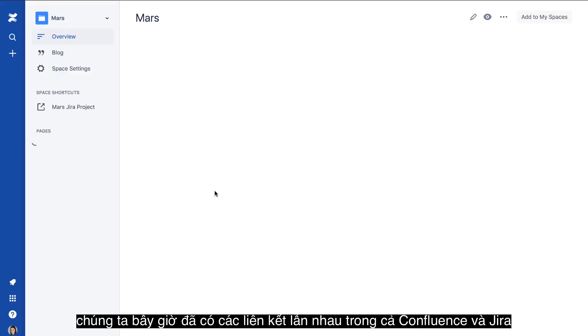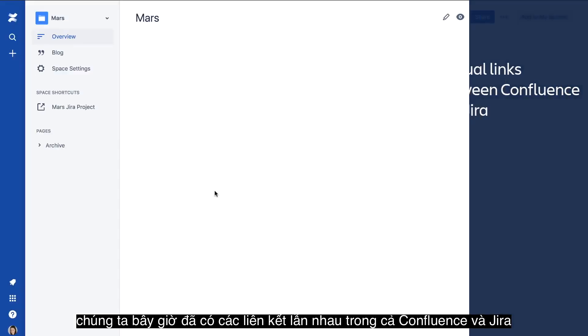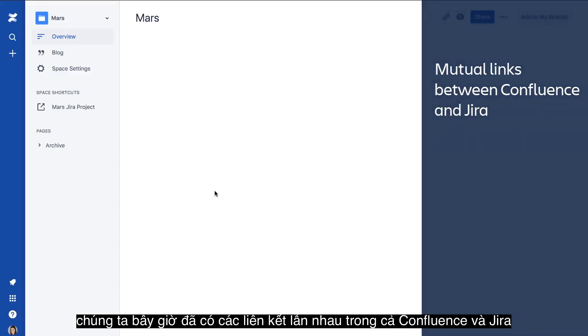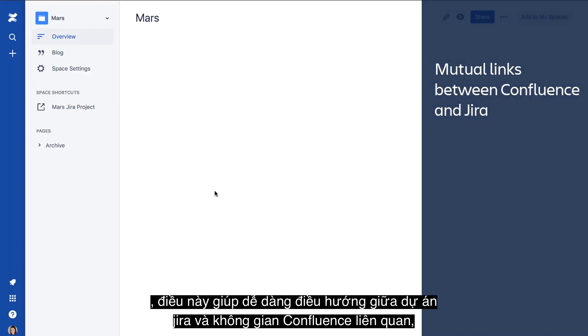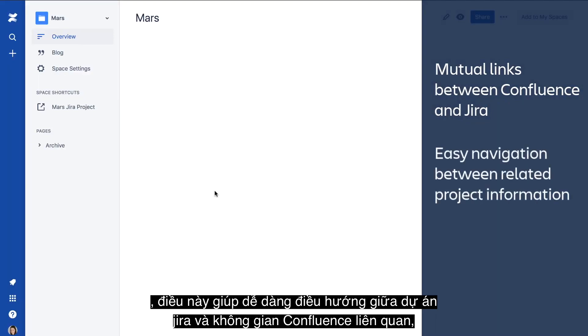We now have mutual links in both Confluence and Jira that make it easy for users to navigate between a Jira project and its related Confluence space.